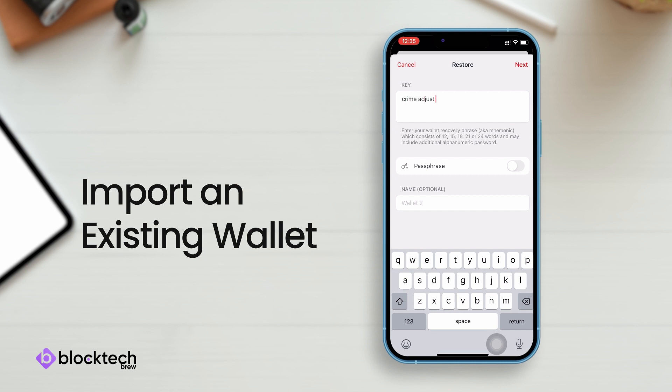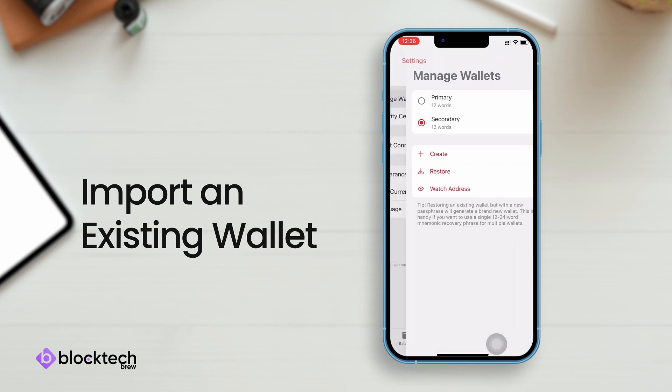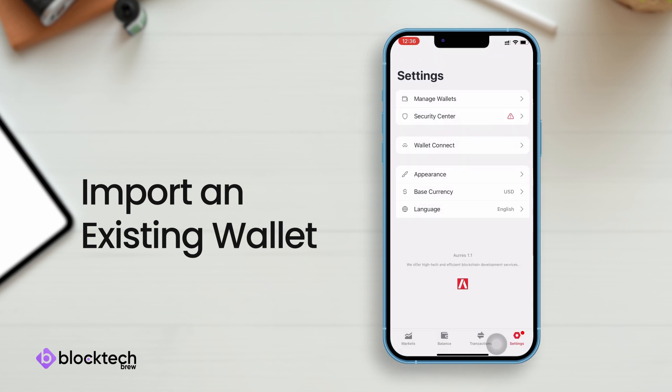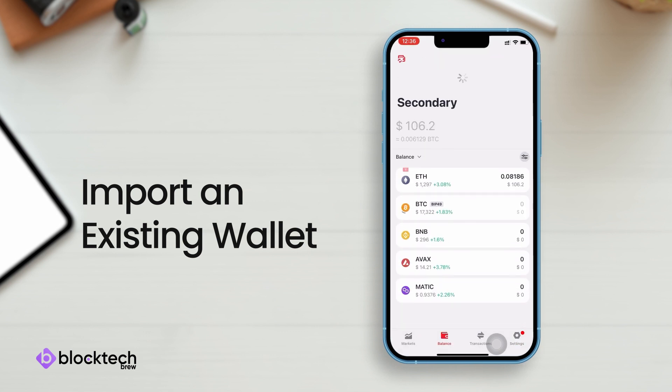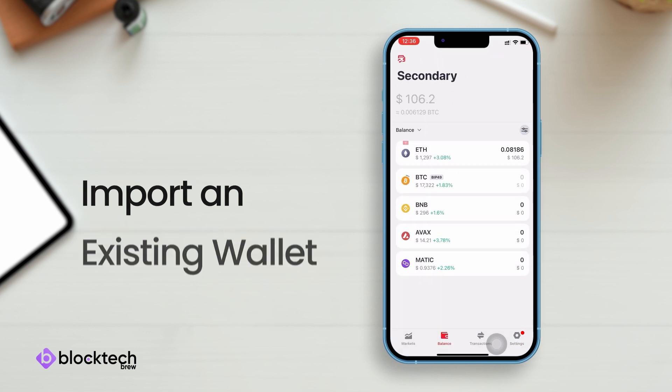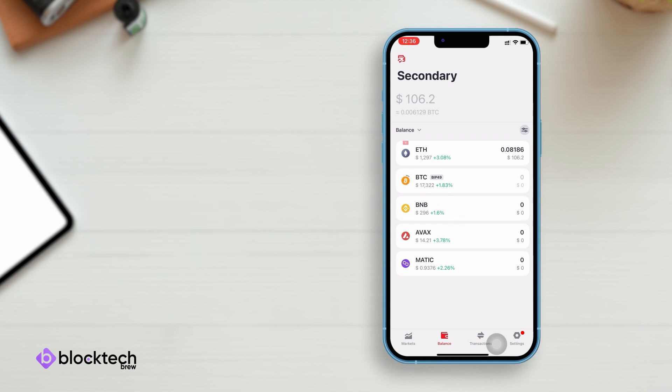You can see the wallet and associated funds have been updated, and now you can start trading using this wallet as well.